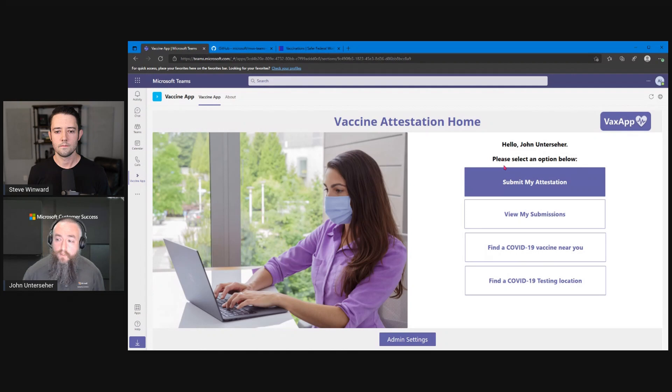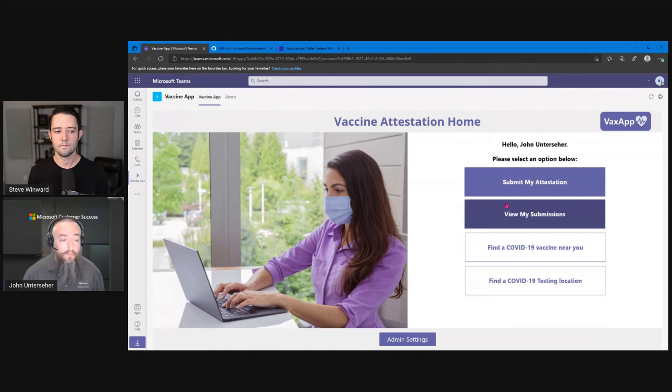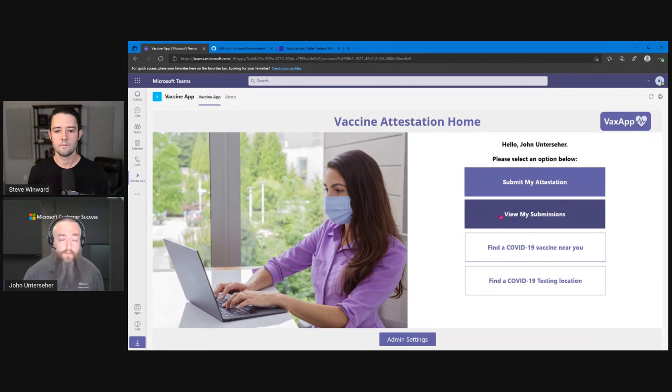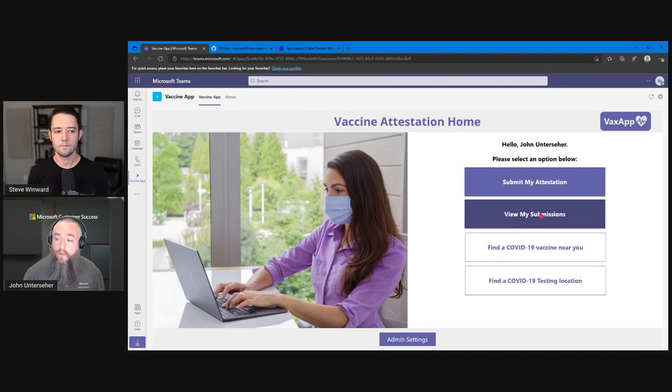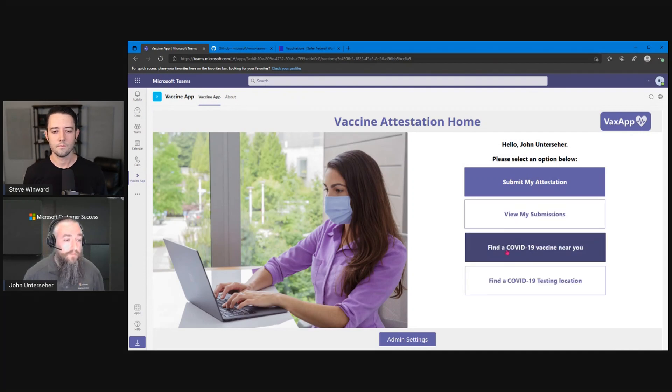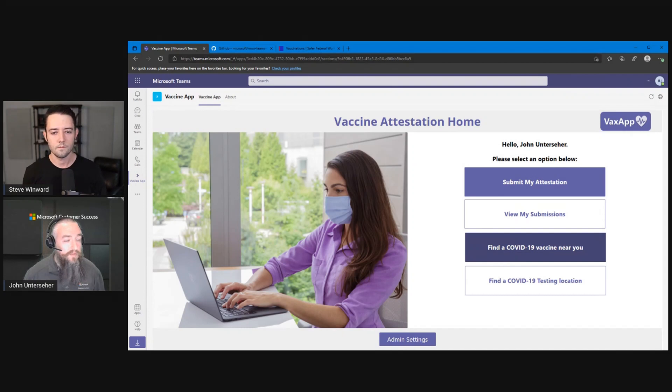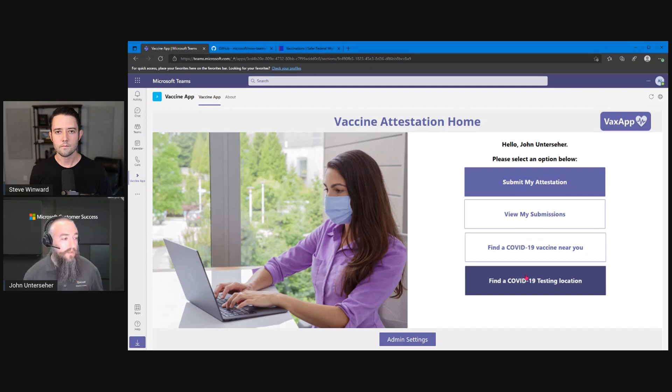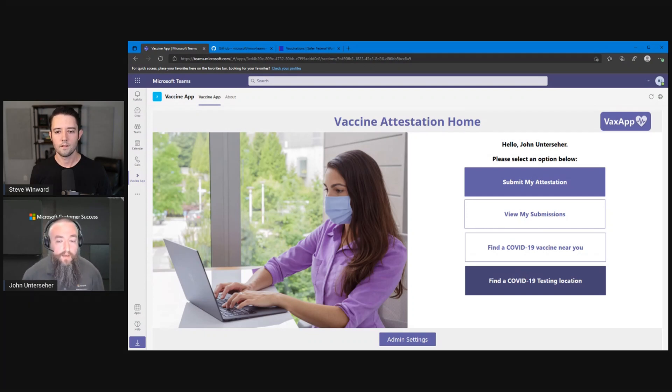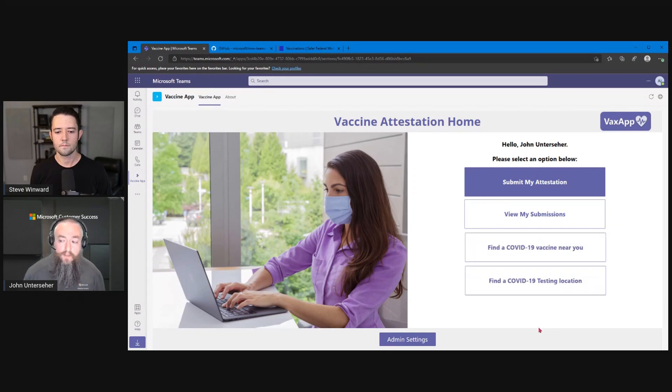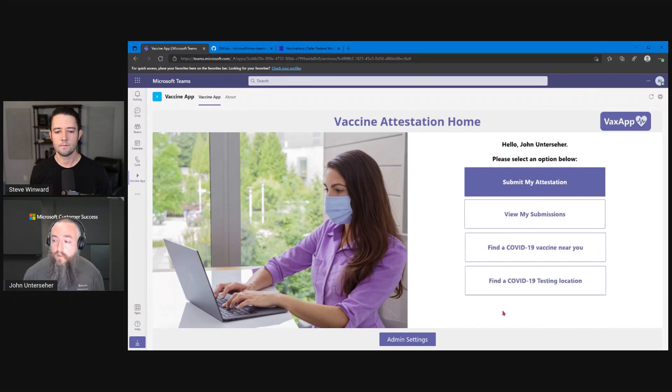The users are going to see two main buttons here: submitting their attestations, and then viewing their previous submissions. The additional links down here at the bottom are customizable. We threw in just a couple of samples—where to find a vaccine, where to find a testing location—kind of handy resource links is what we were seeing as being a possibility to add here so people could get more information. And you can add additional ones and it will scroll down and add more areas to that.